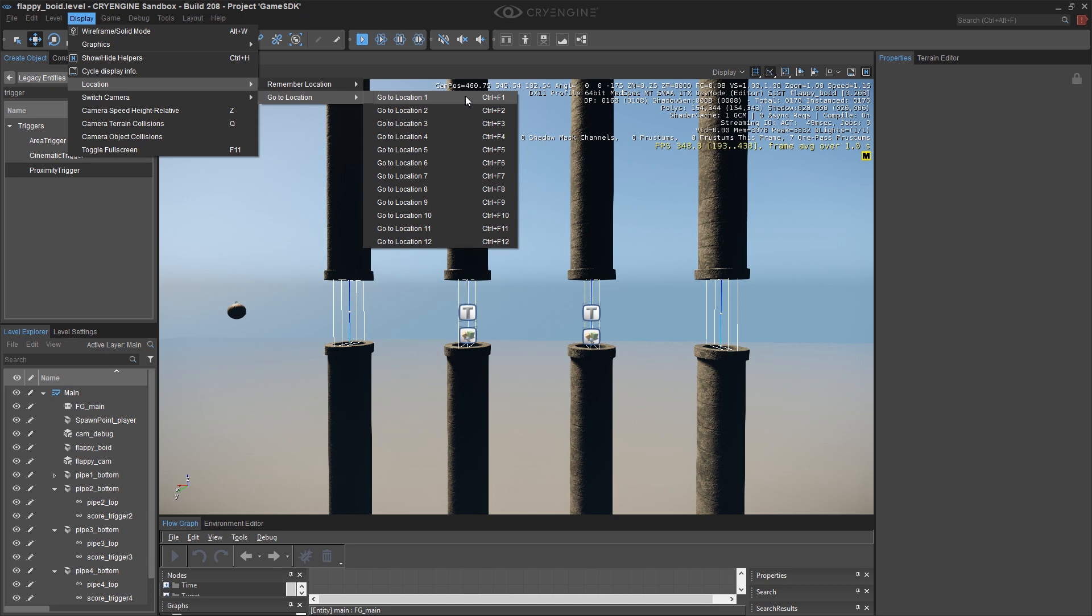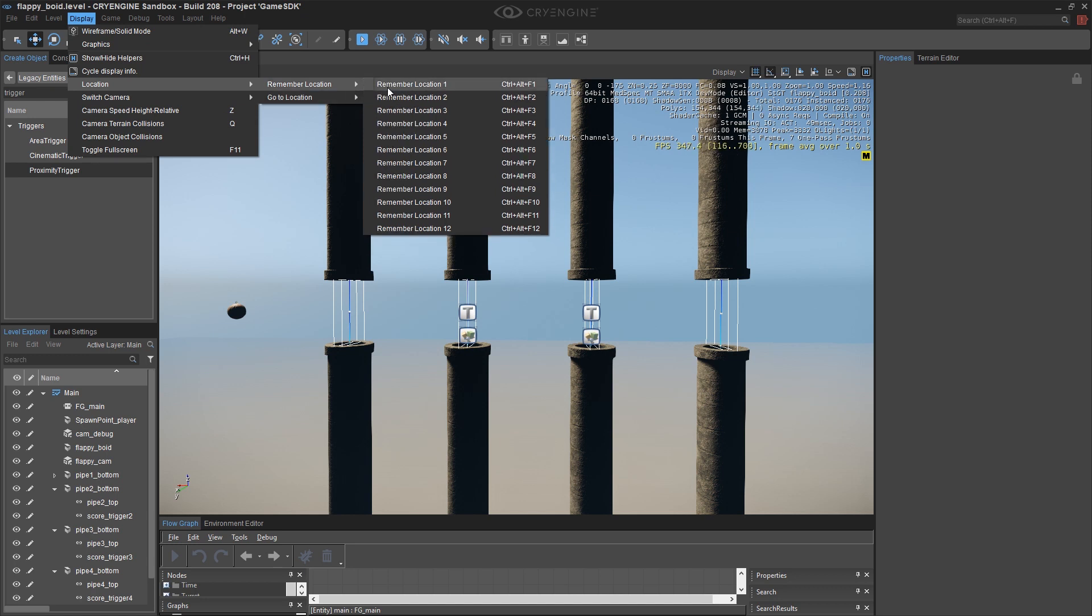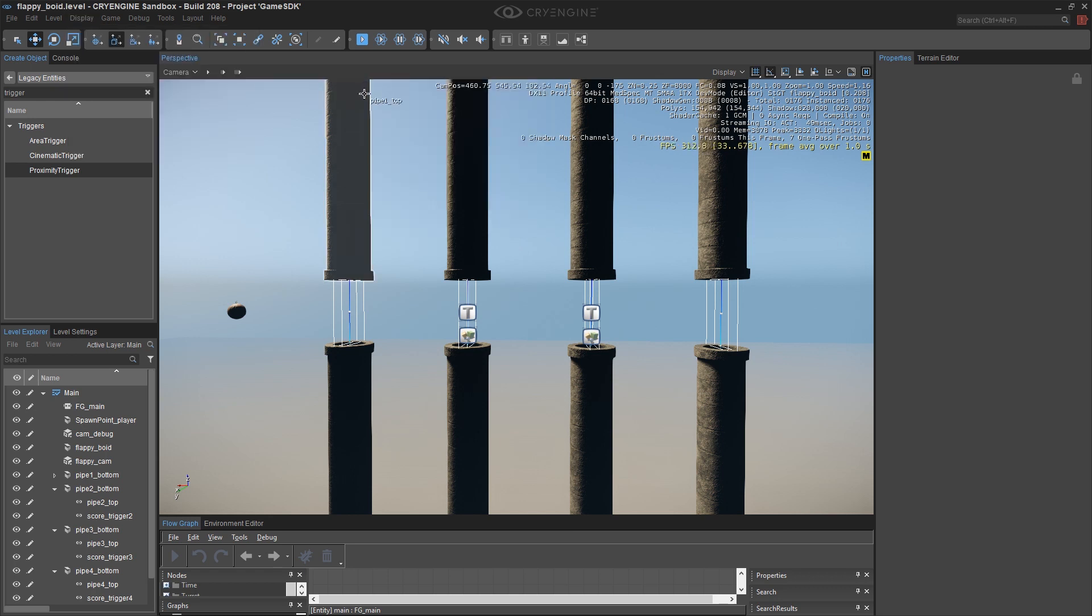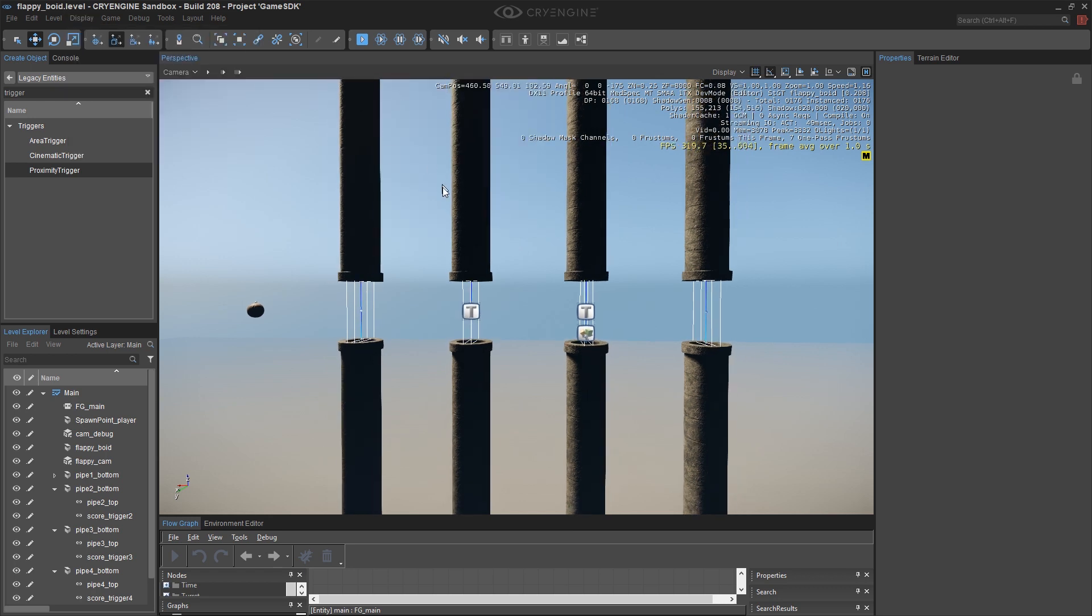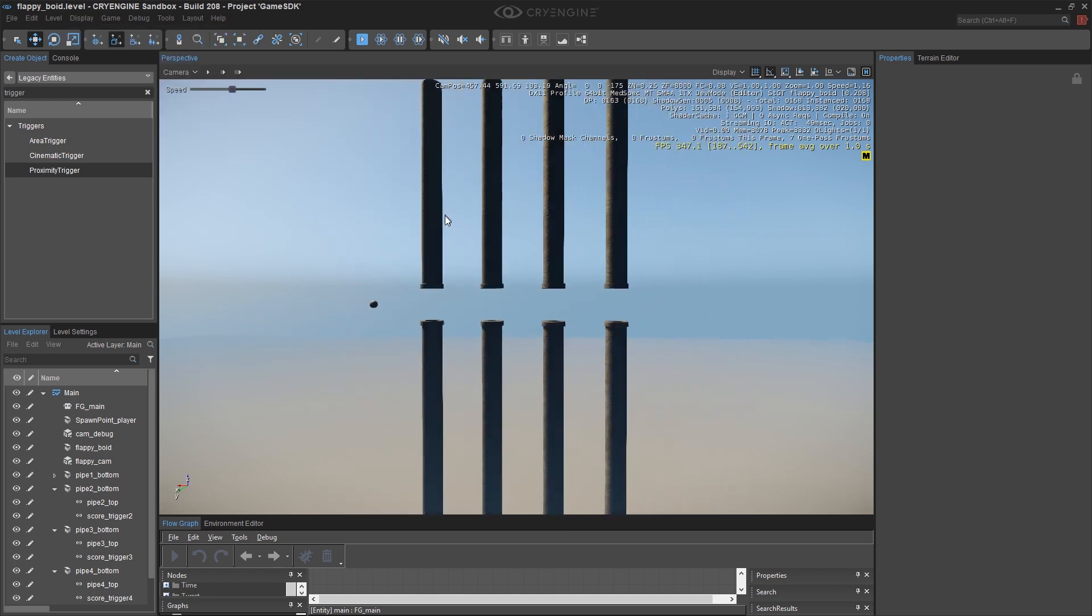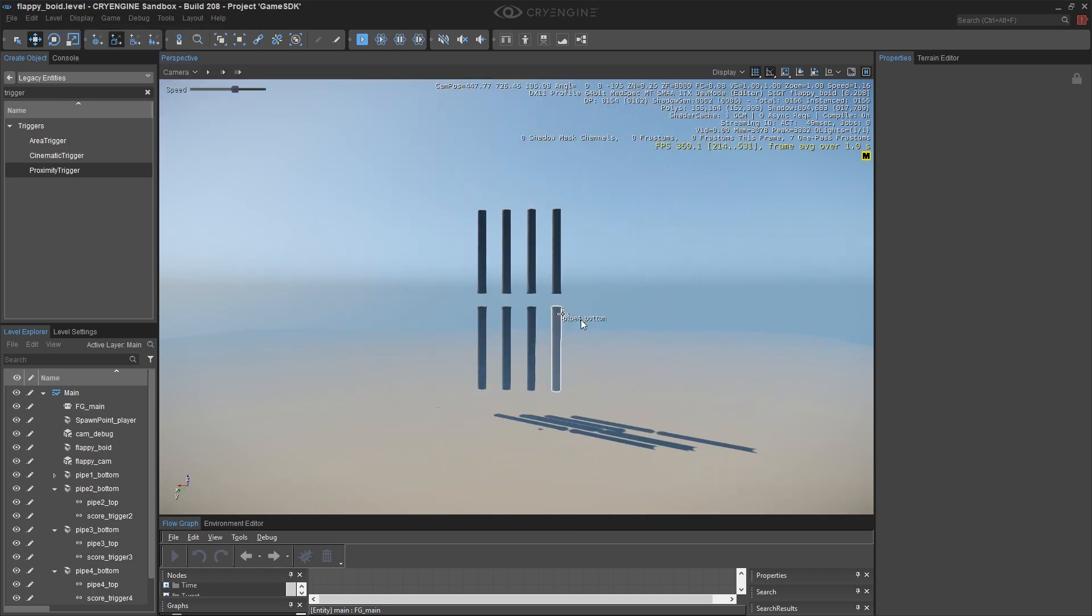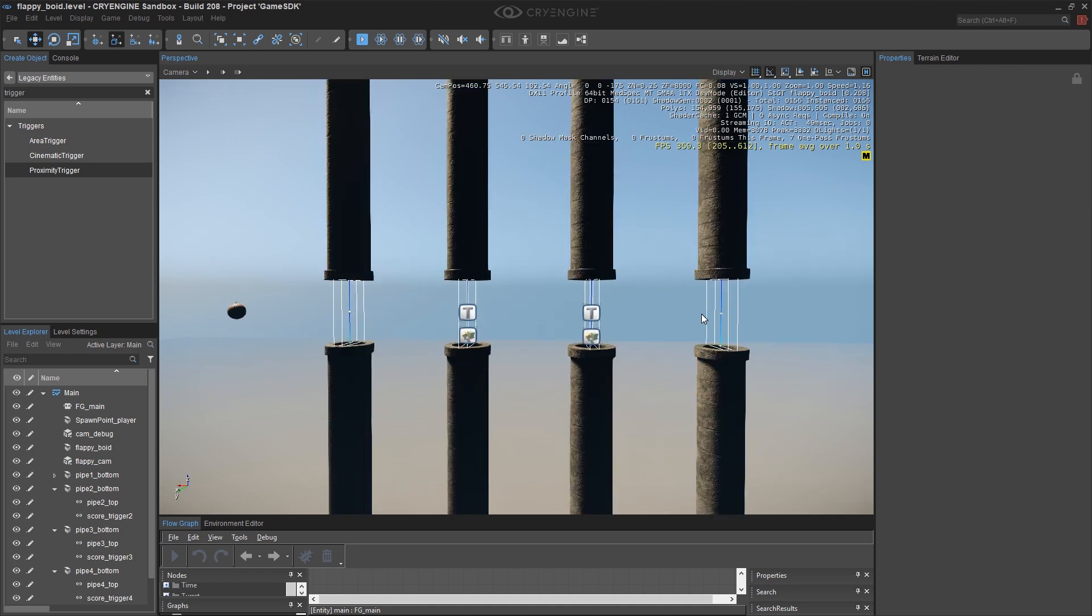So I'm going to assign this to the F1 key so even if I zoom way way out later on if I press control F1 boom I snap right back to that view. Pretty useful tool.